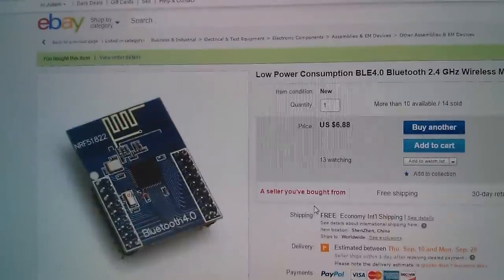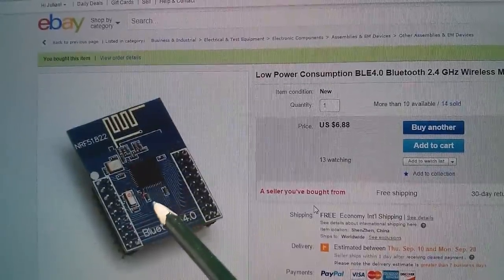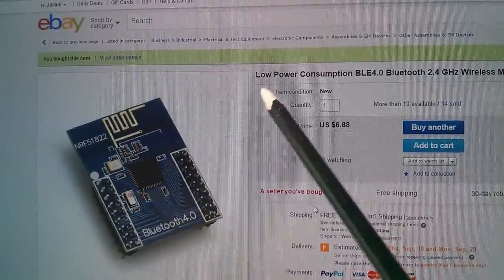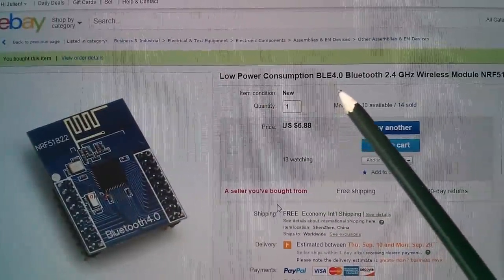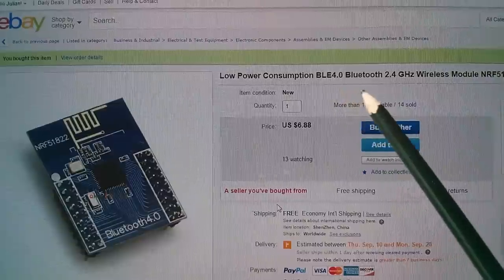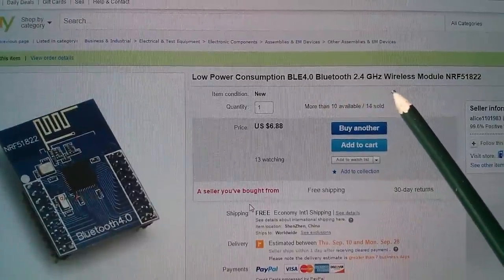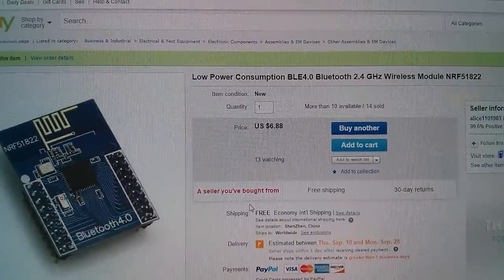And of course also listed was the module itself with the chip on, low power consumption, BLE 4.0, Bluetooth 2.4 gig, wireless module NRF51822.